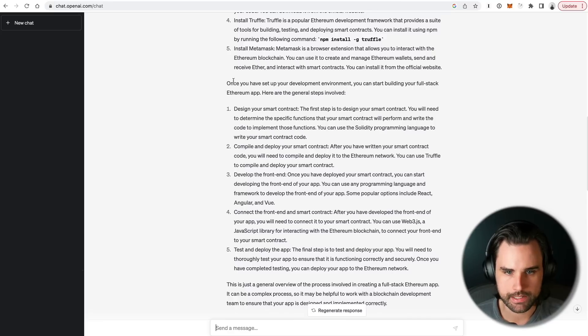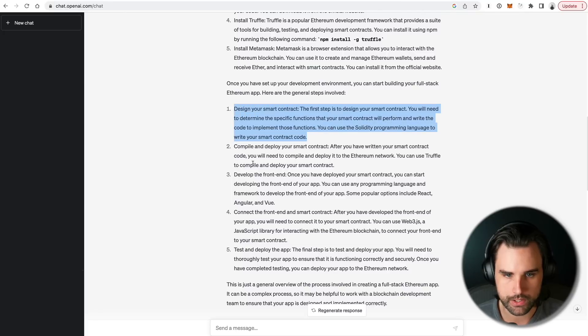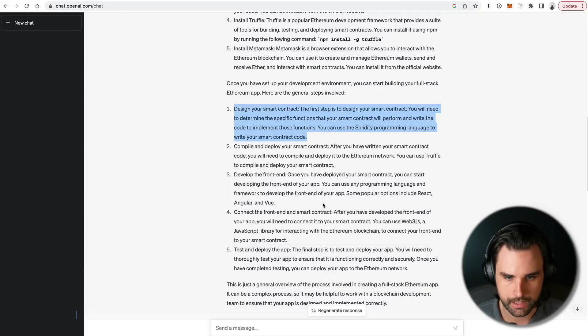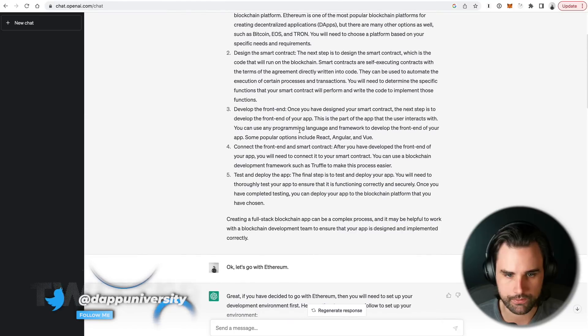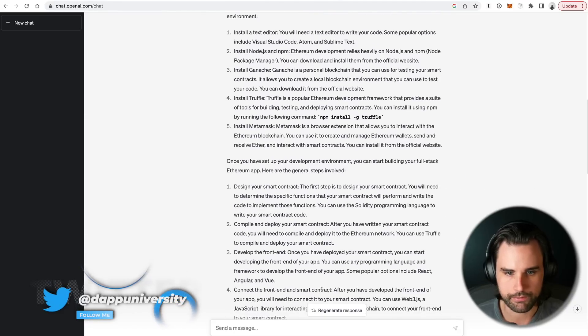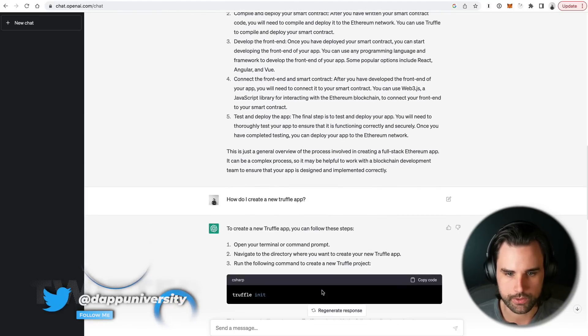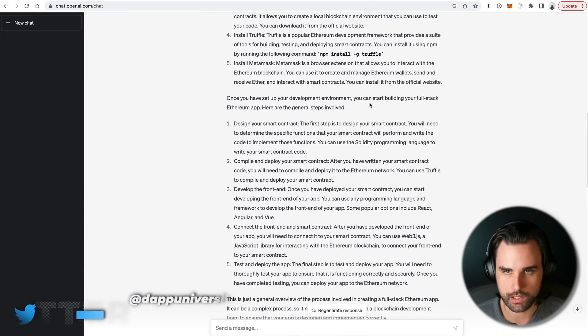And so now that I've got all this set up, it says, you know, once you've got this set up, you can start building your full-stack Ethereum app. Here are the general steps involved. So design your smart contracts, compile them and deploy them, develop the front end, connect the front end to the smart contracts, and test and deploy the app. That's kind of what it's set up here again. So I'm not going to fault ChatGPT for doing that. But I'm kind of at a block. I've got this stuff, but like what's my next concrete step?